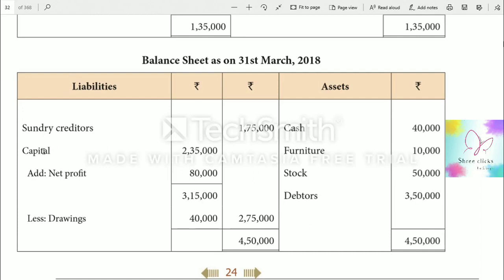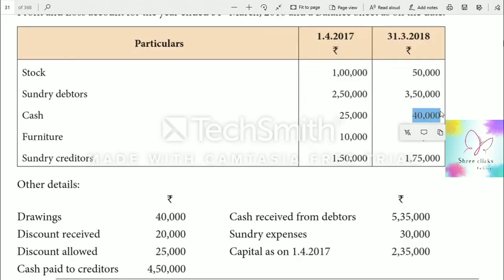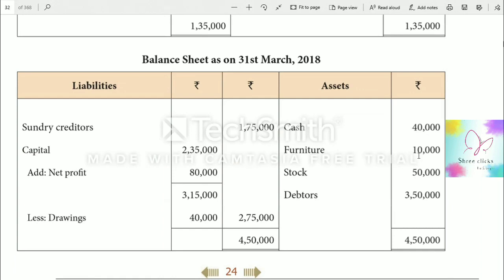On the liabilities side, capital: opening capital $2,35,000, add net profit $80,000, less drawings $40,000, giving closing capital $2,75,000. Total balance sheet is $4,50,000. On the asset side: cash in hand $40,000, stock $50,000, sundry debtors $3,50,000, totalling $4,50,000.